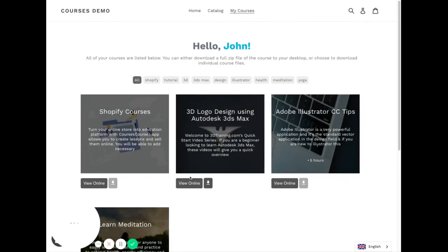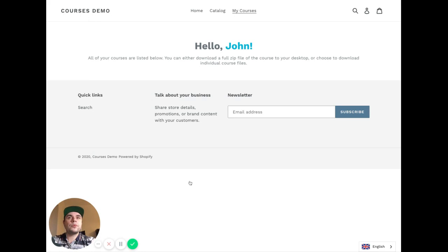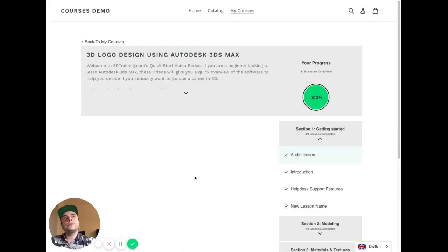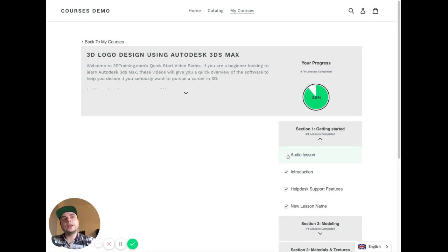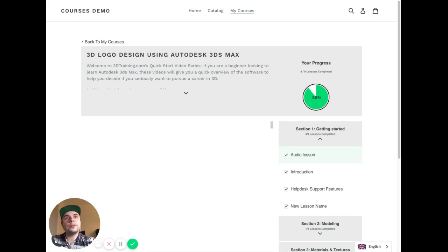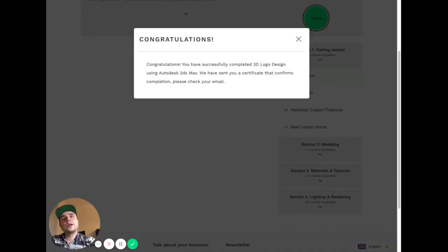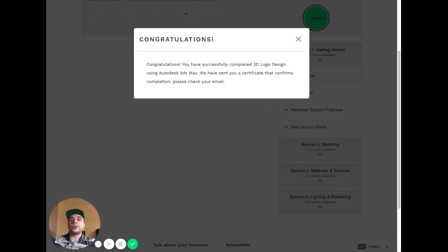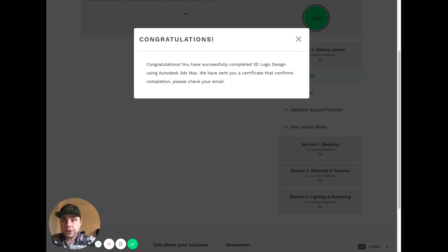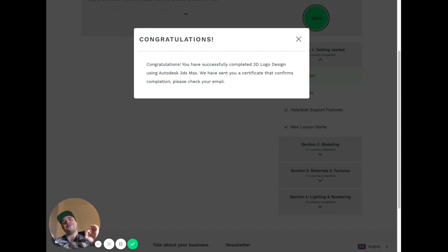Let's say 3D logo design. Okay, this one is already completed, but let's say we restart it again and complete till 100 percent.